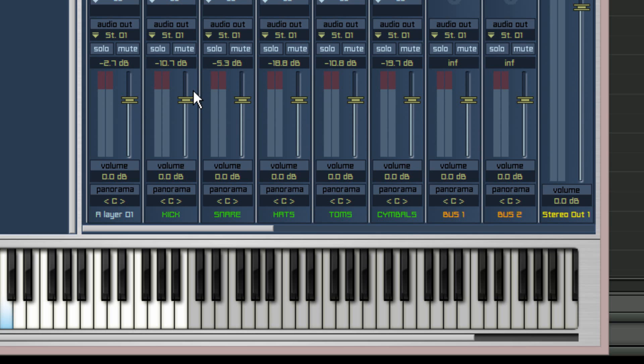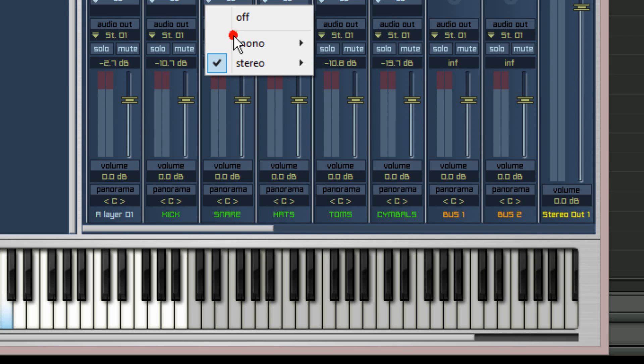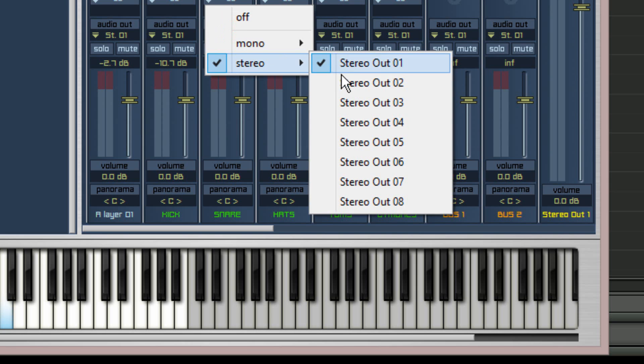The kick output ST01 can be left as is. For the snare channel click on audio out ST01 and from the menu choose stereo, stereo out 02.